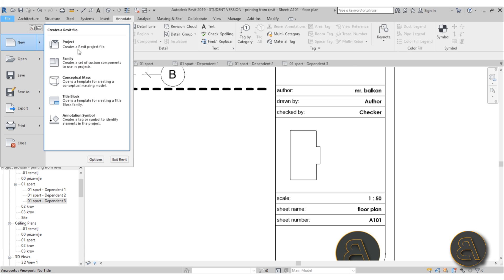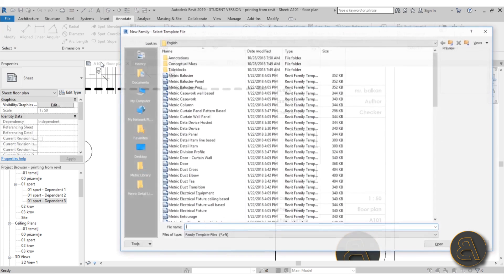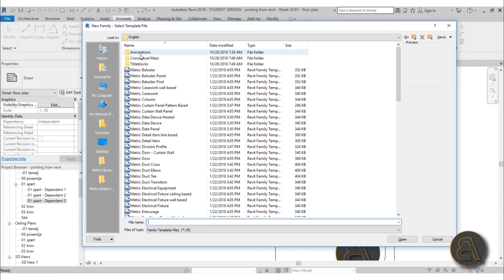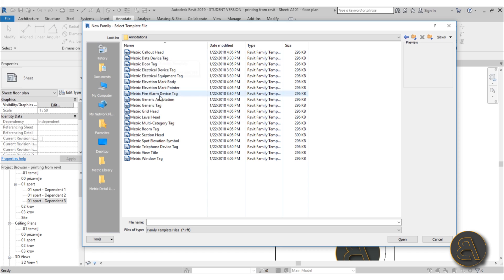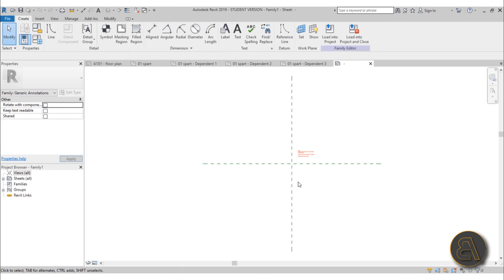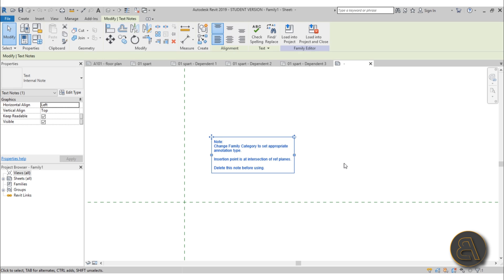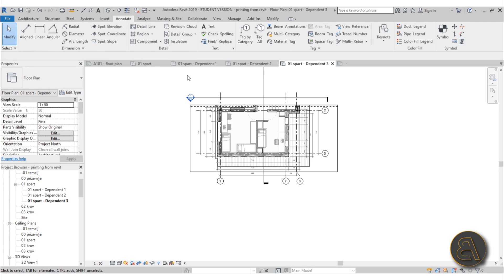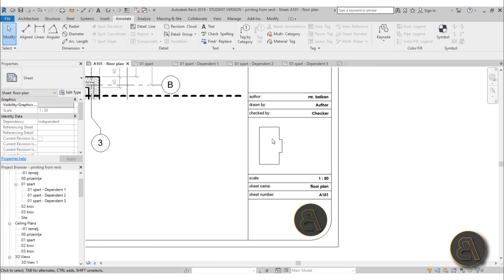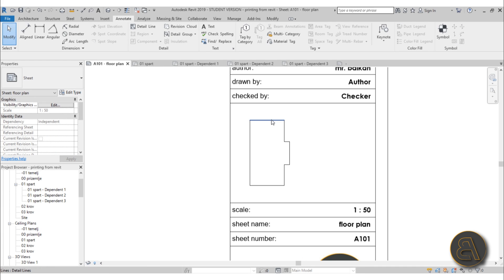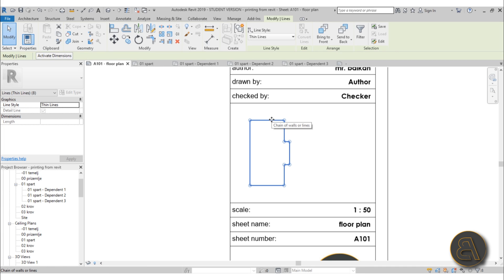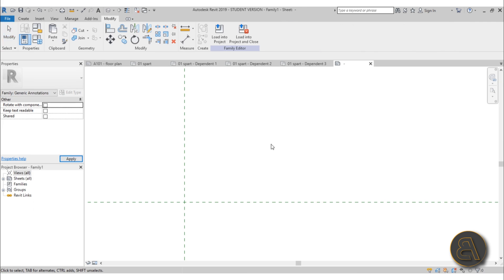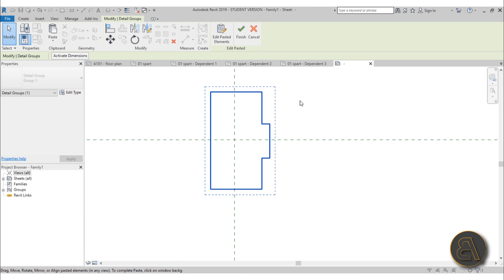Select the whole floor plan view and delete it — you don't need it anymore, just the detail line outline remains. Now to create a proper symbol, go to File, New, Family, open Annotations, and find Metric Generic Annotation. Open it up, delete the placeholder content, go back to your project and select the whole detail line outline, copy it with Ctrl+C, then go back to your family and paste it with Ctrl+V — paste it in the middle of the family.